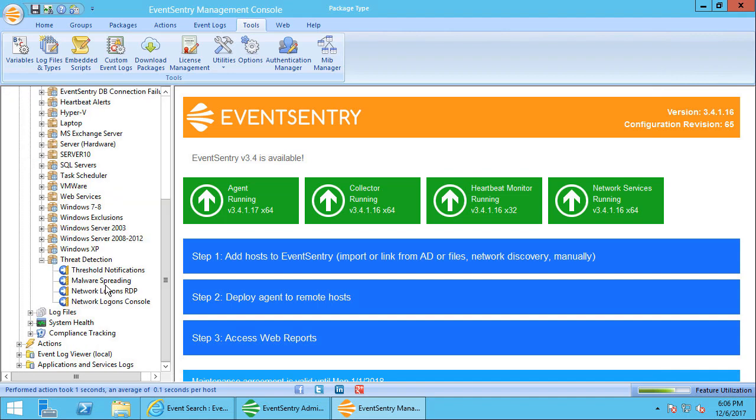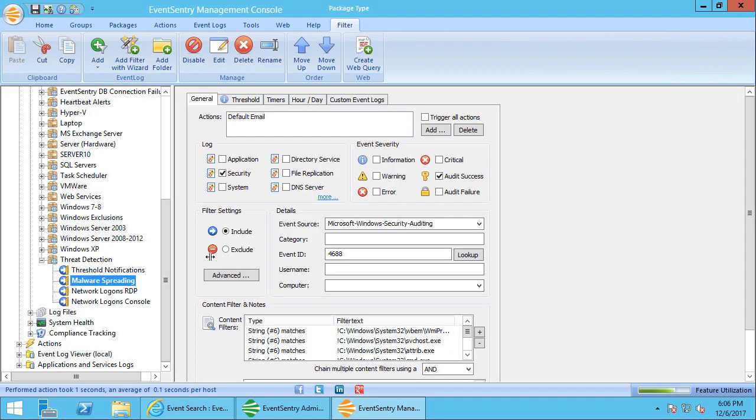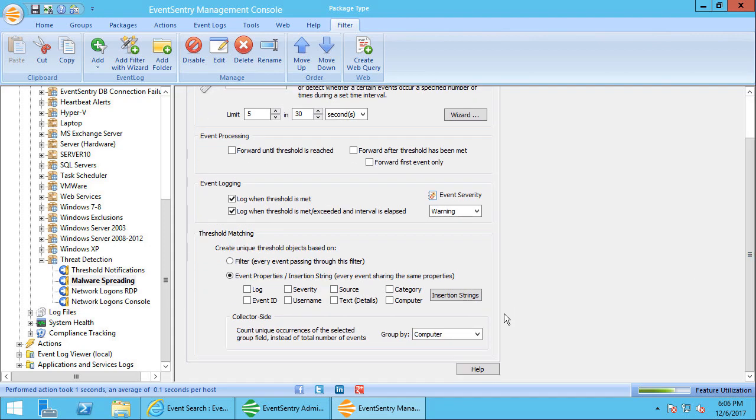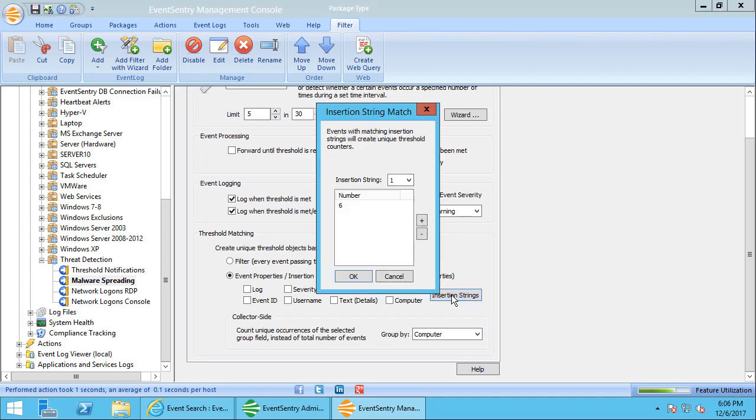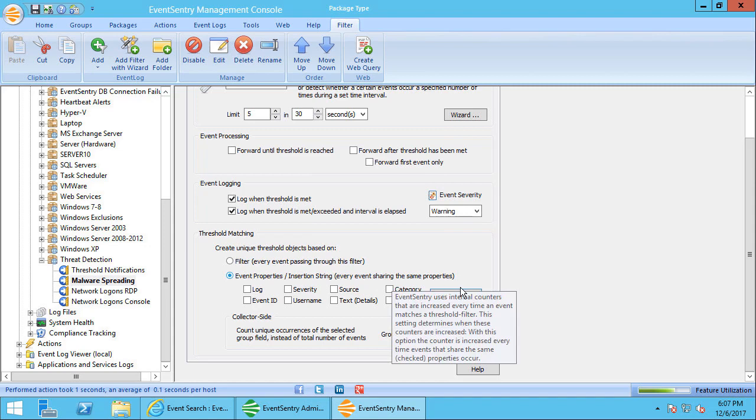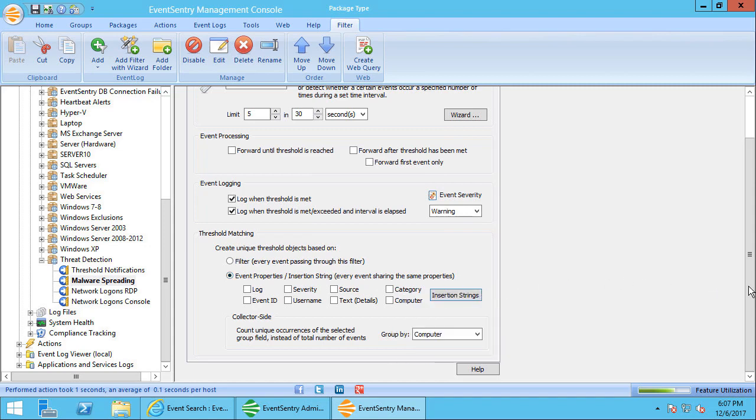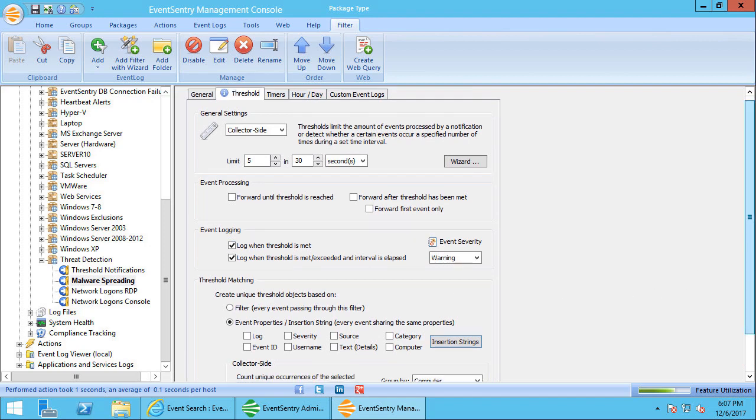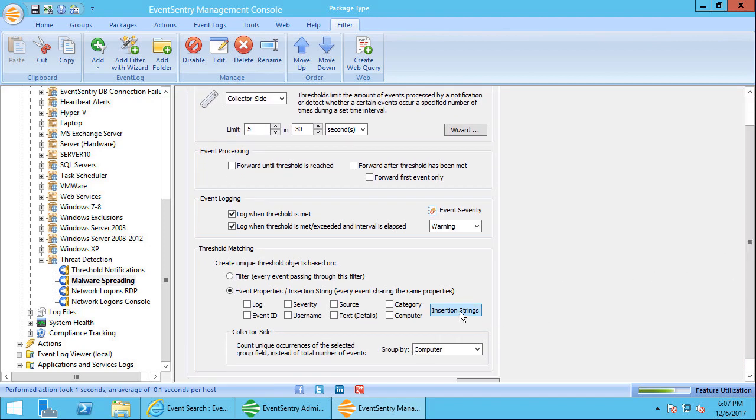But let's go back to our malware spreading filter. So now we've identified, we've said let's take a look at those 4688 events and any process name is going to be our unique identifier. So you can think of it this way. Every unique identifier that we select here or a combination thereof will create a bucket. So if somebody launches notepad on this computer, EventSentry will create a virtual bucket called notepad.exe. In fact, they will contain the full path, so something like C:\Windows\System32\notepad.exe.